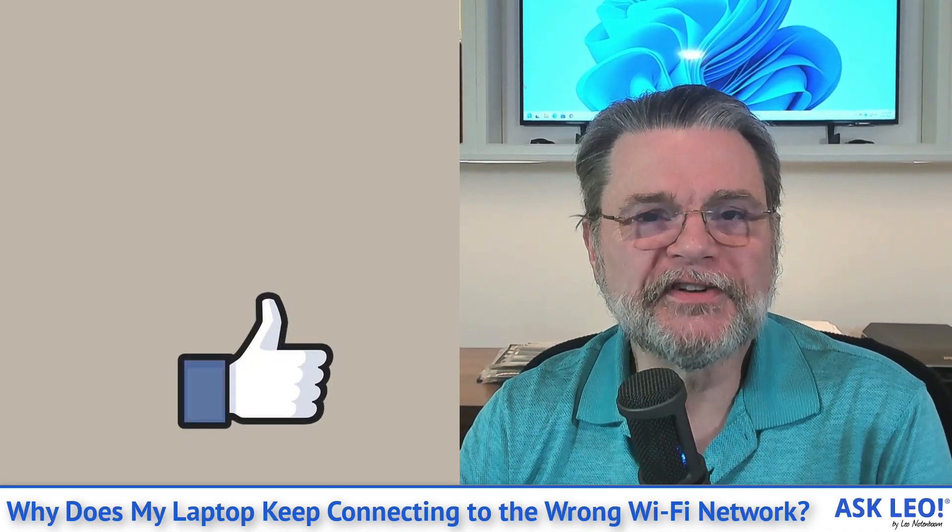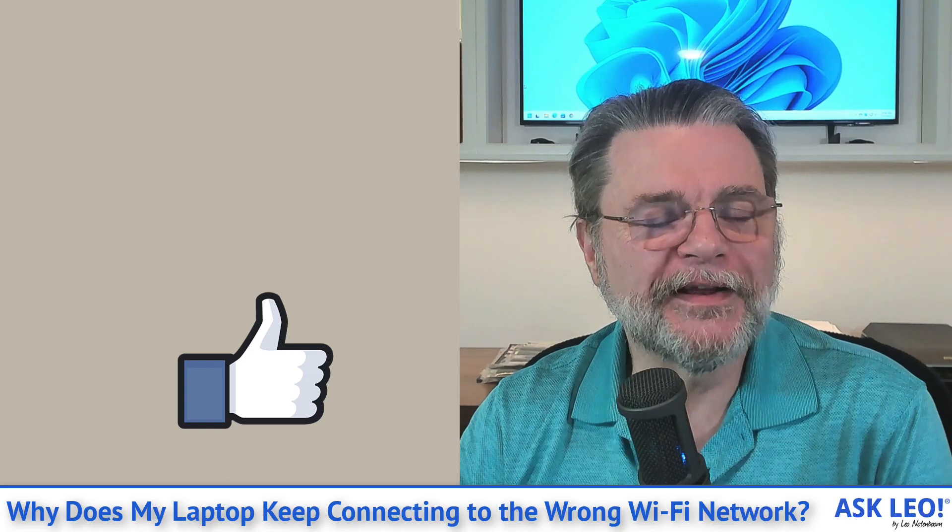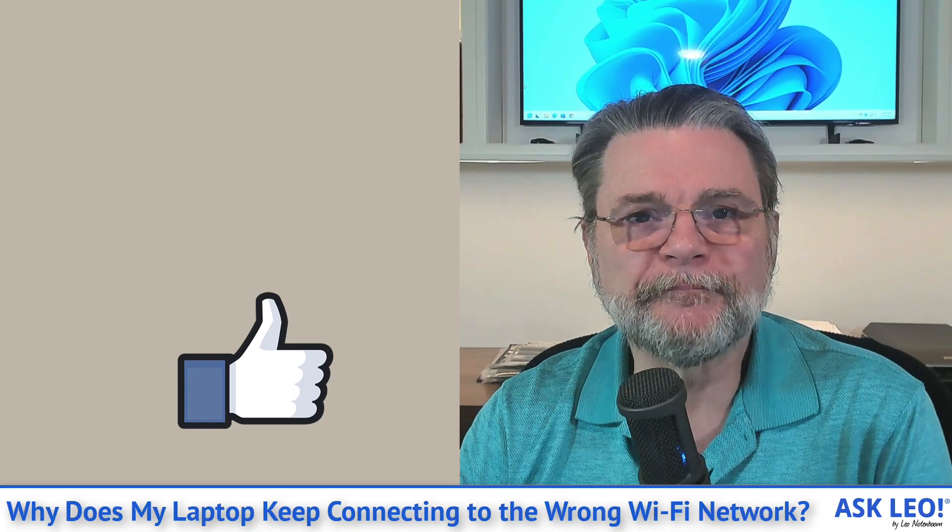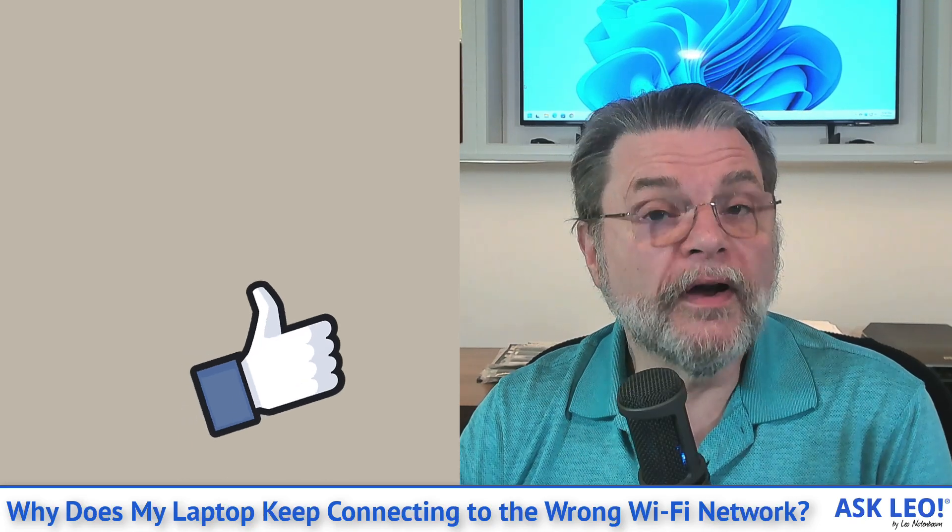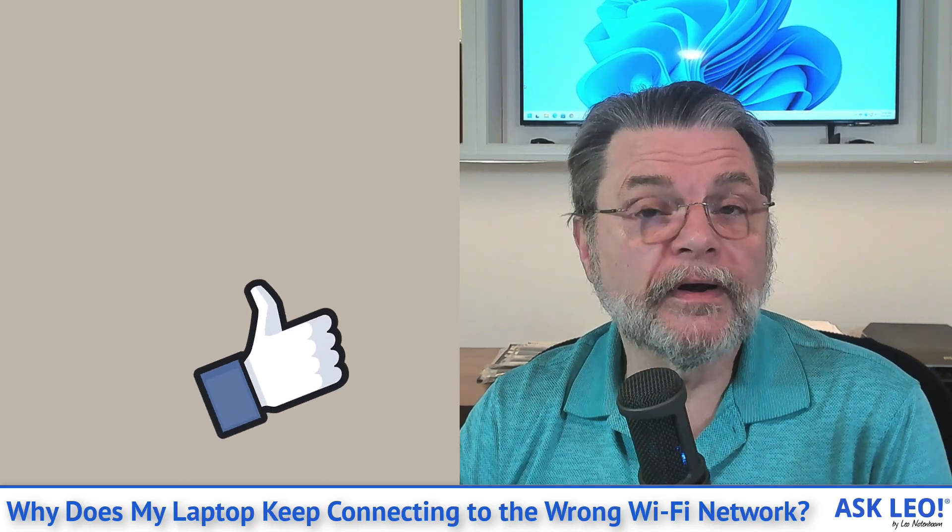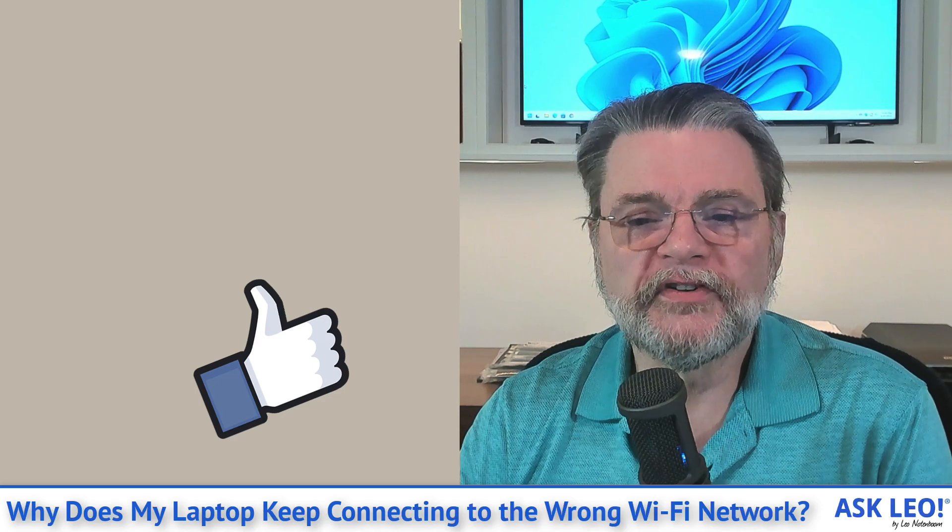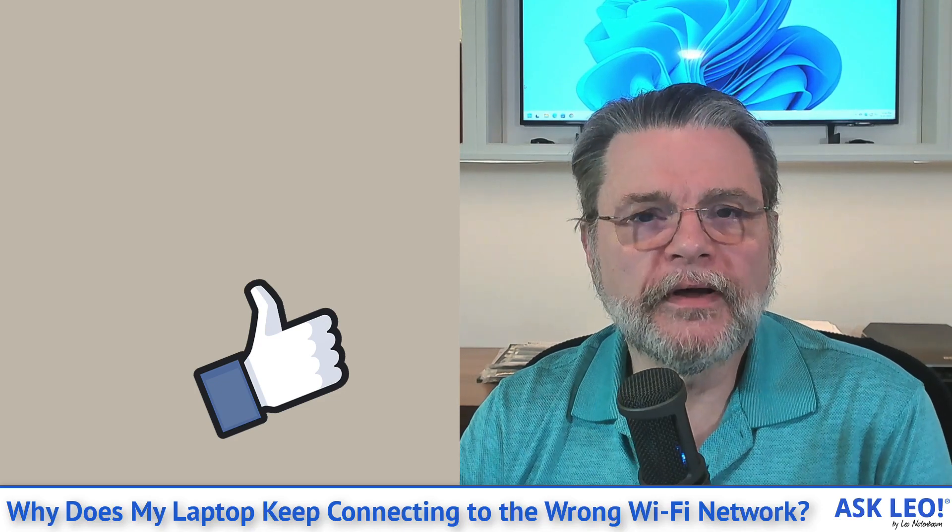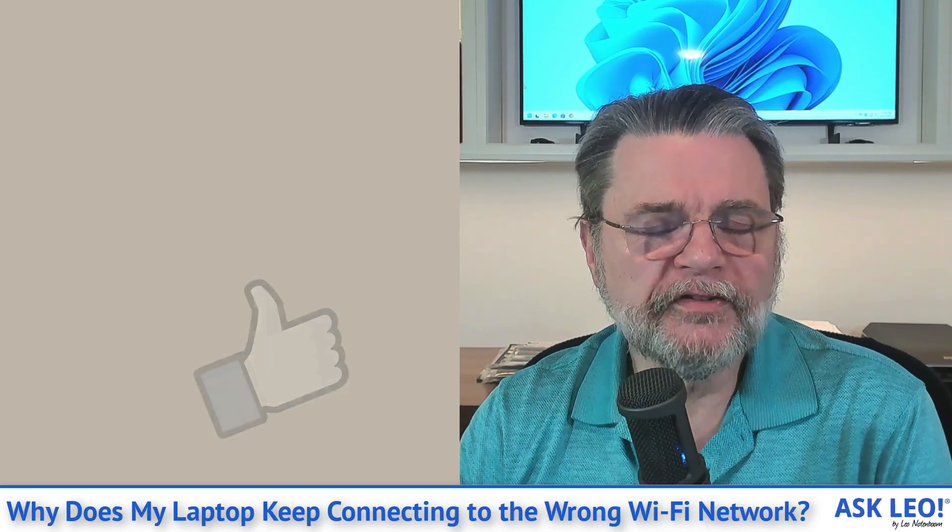For updates, related links, comments and more, visit askleo.com/1456678. I'm Leo Notenboom and this is askleo.com. Thanks for watching.